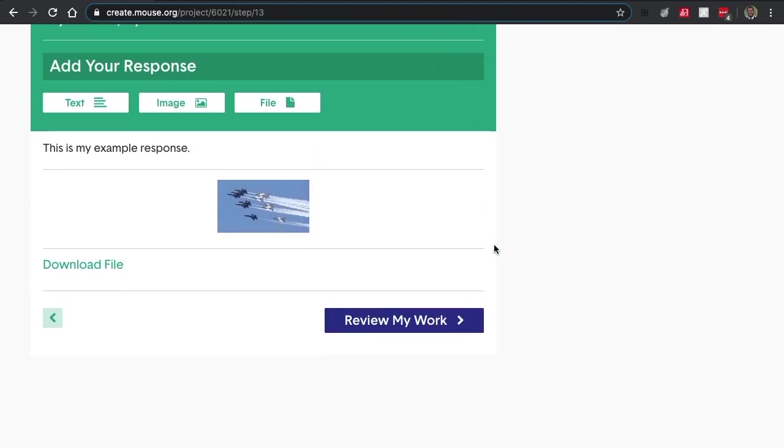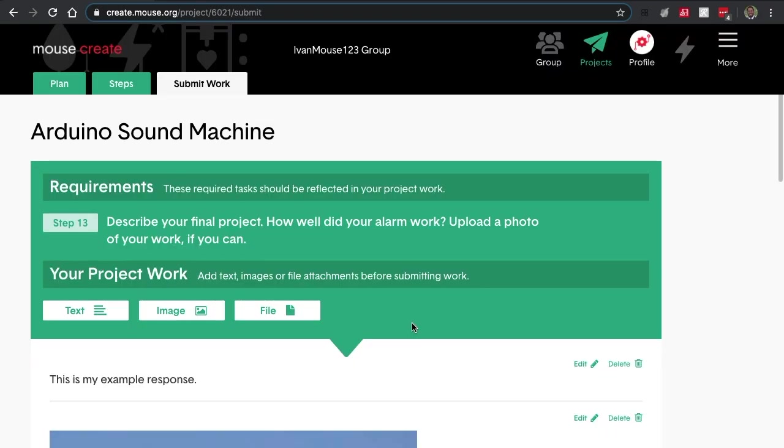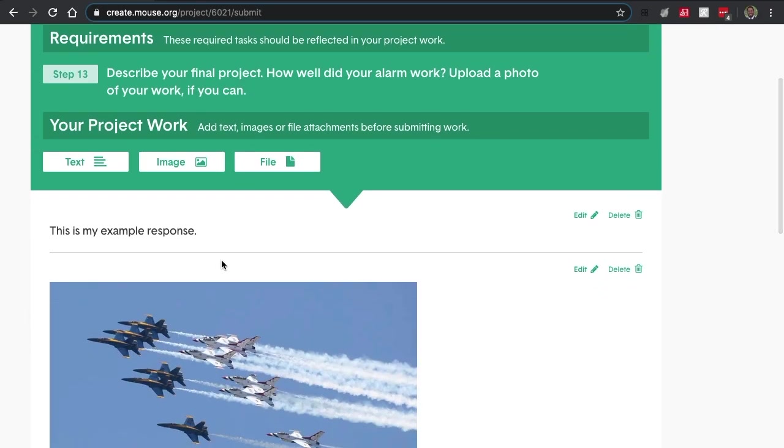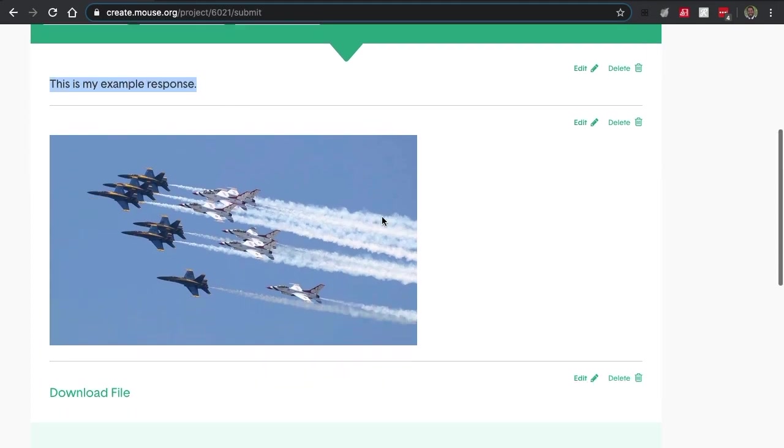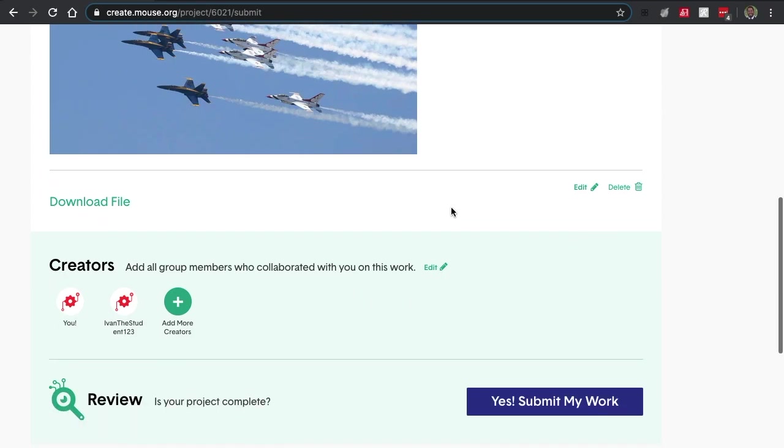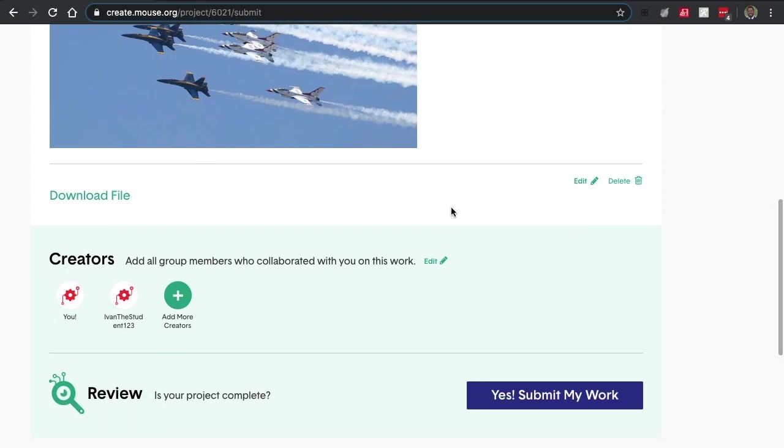Now that they're ready to submit, they just have to hit review my work. They can see their responses right here. There's the text response, there's the image I uploaded, and there's a file that I uploaded as well.